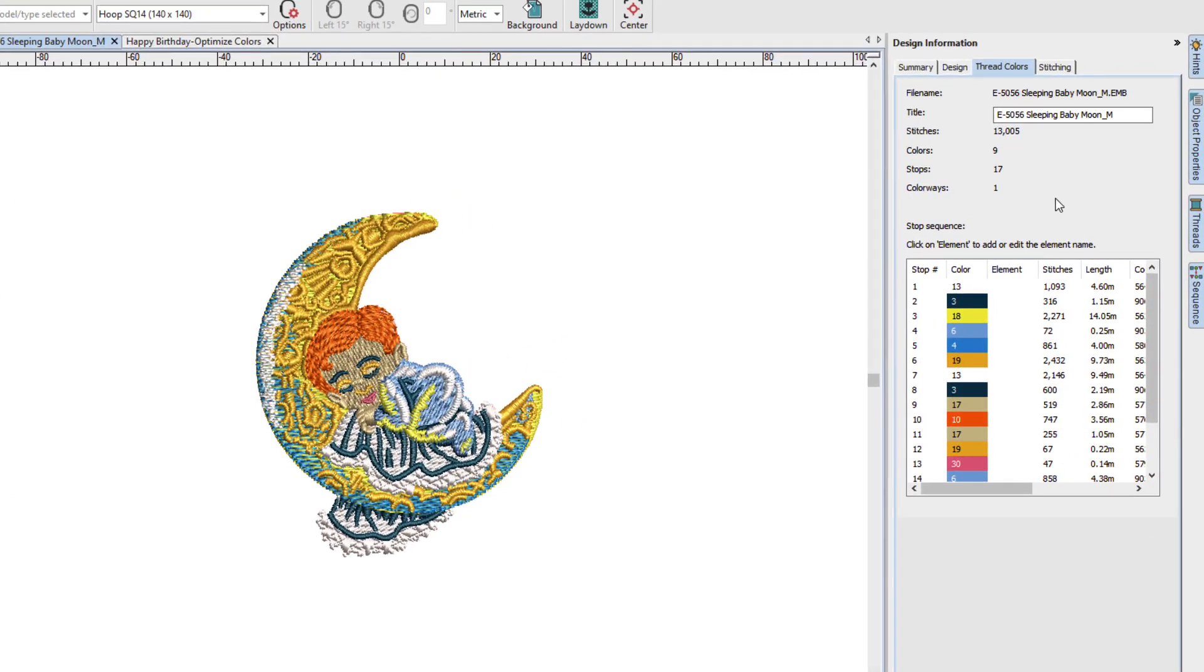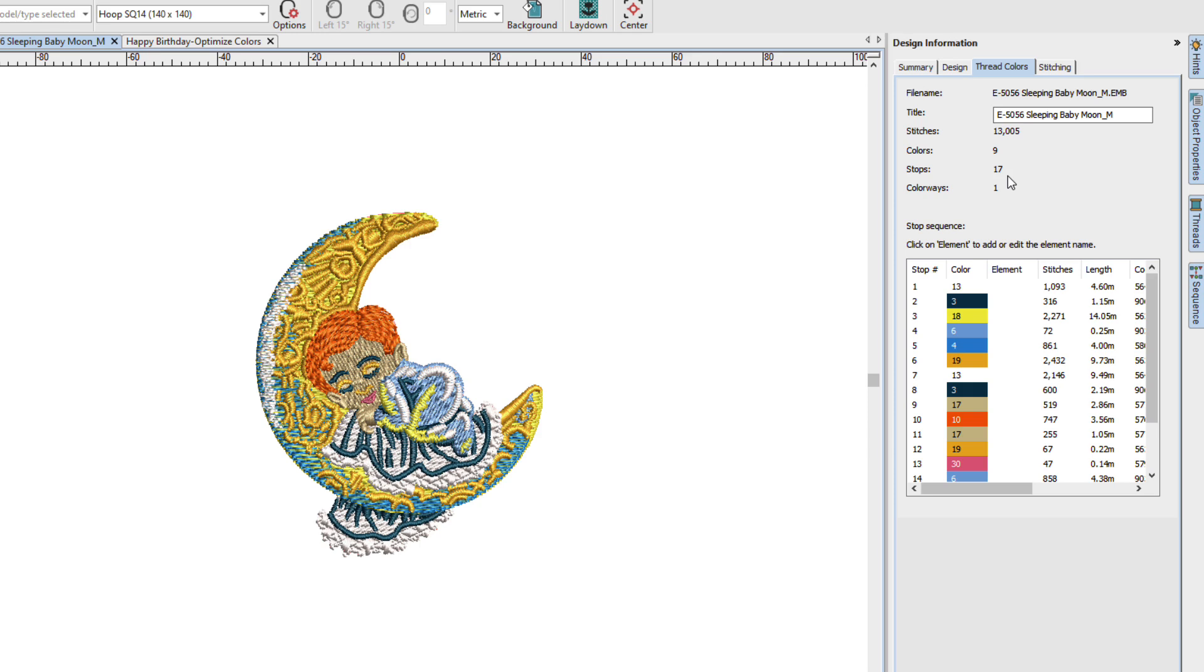If we look at the Design Information tab here, we can see that this design has 9 unique colors but it has 17 stops. Now, stops means how many color changes are in there.